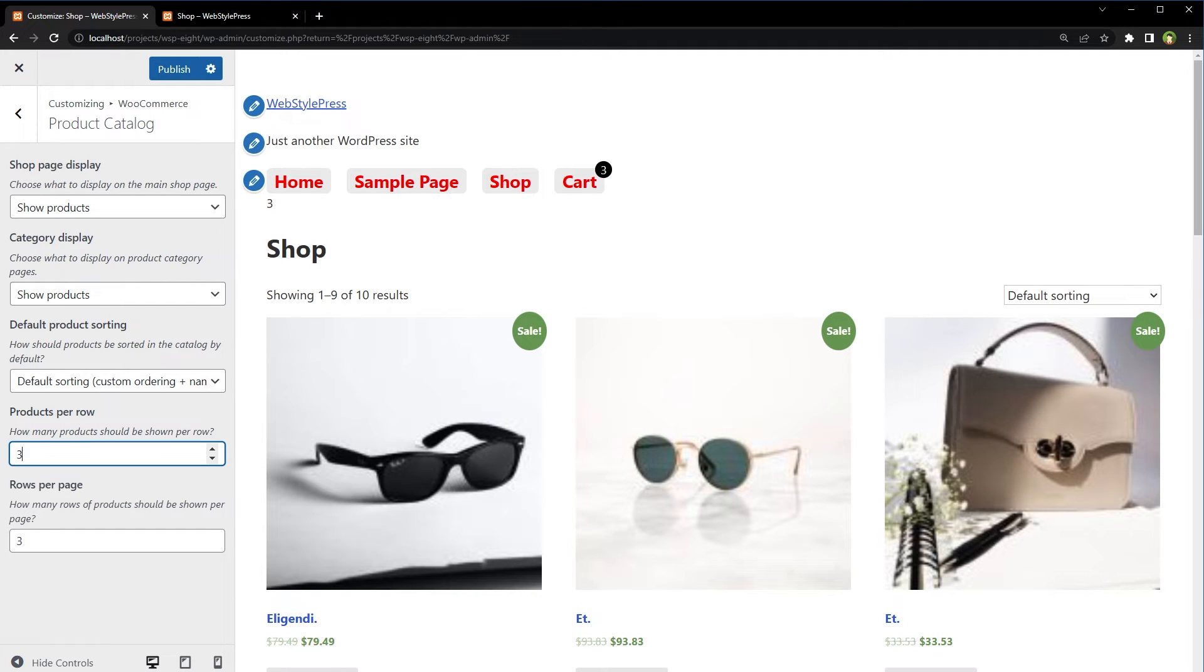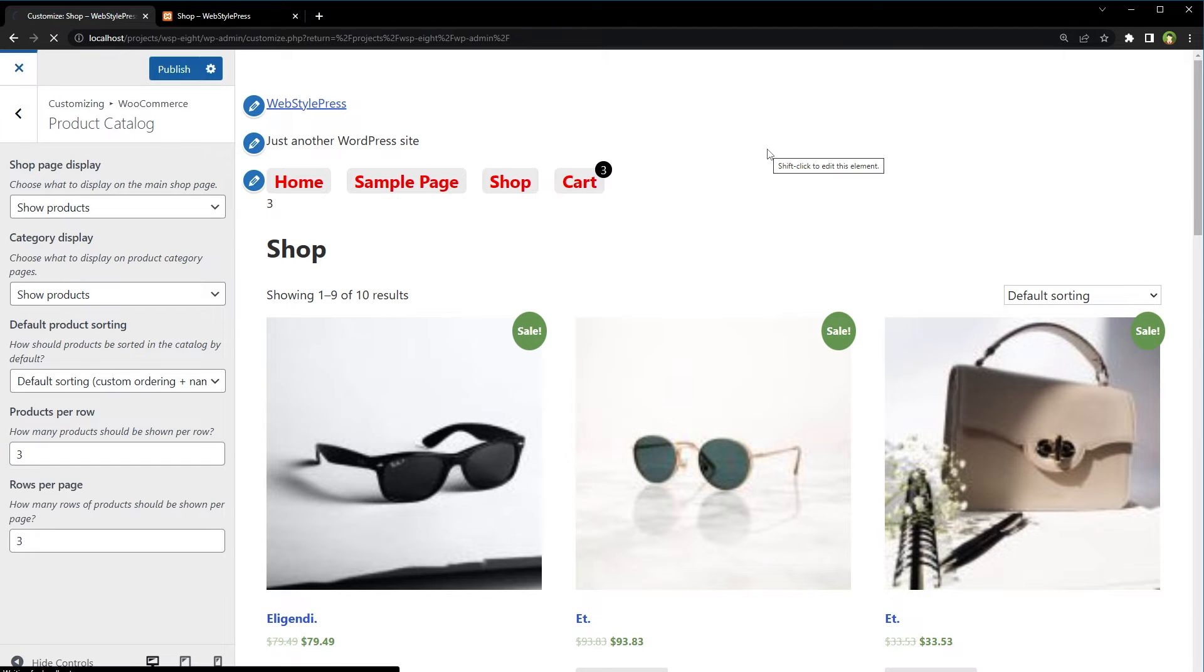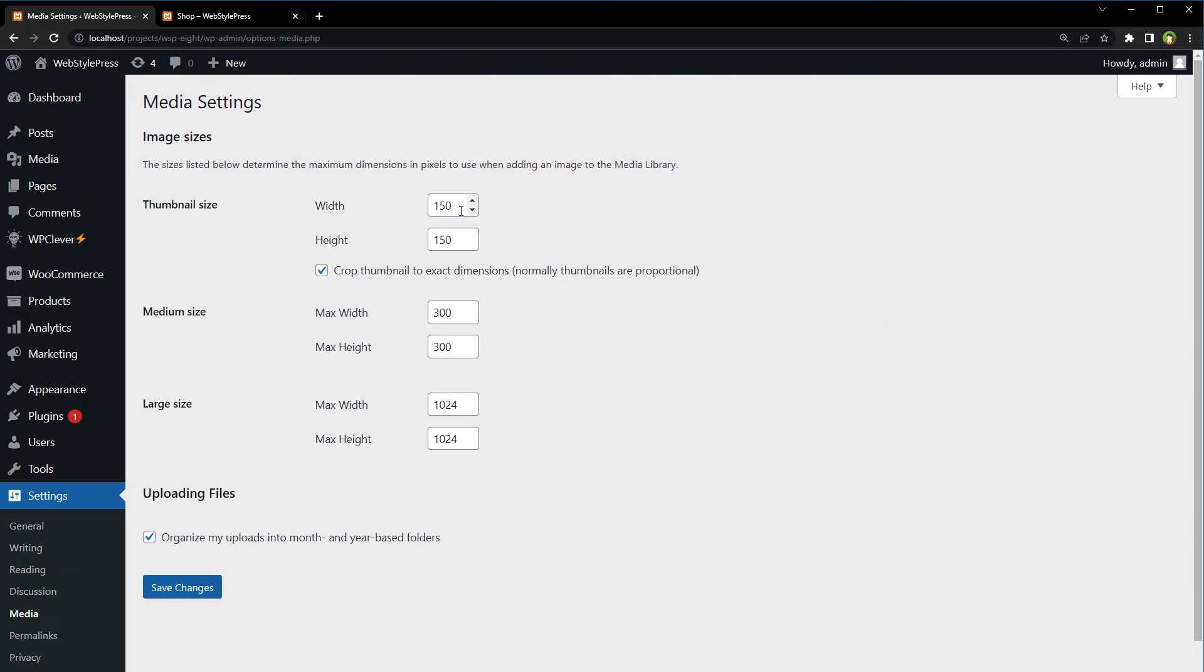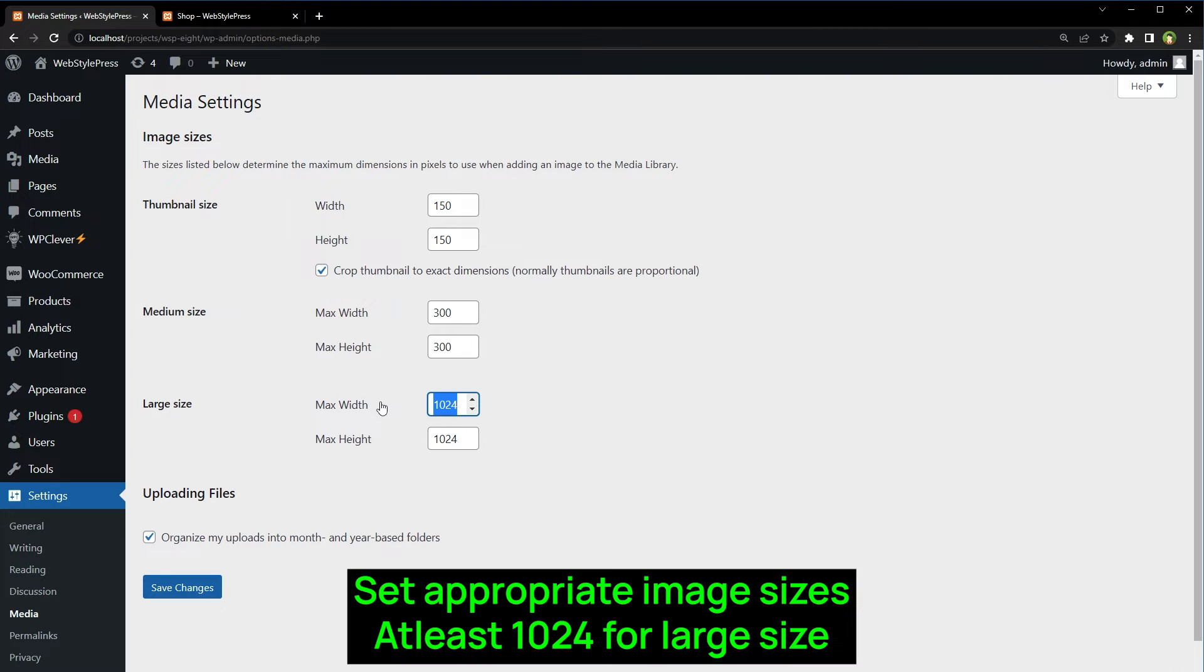Then we have image size settings. Under settings, click at media. Make sure you have set appropriate sizes for thumbnail, medium and large image sizes.